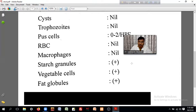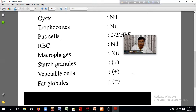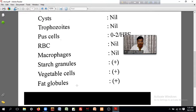If there are 2 pluses, it is less severe than higher grades. Vegetable cells are also part of the findings. My friend asked his doctor to clarify the report and discuss the important findings.